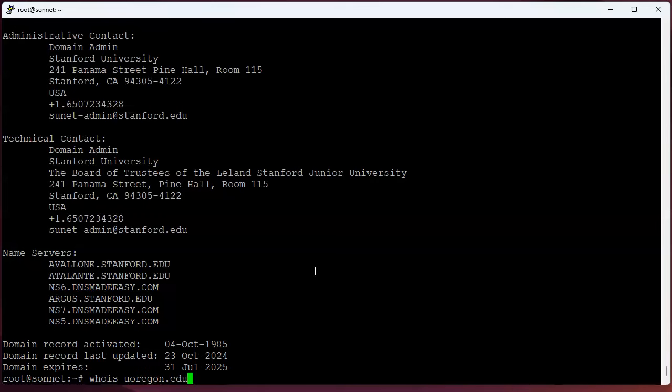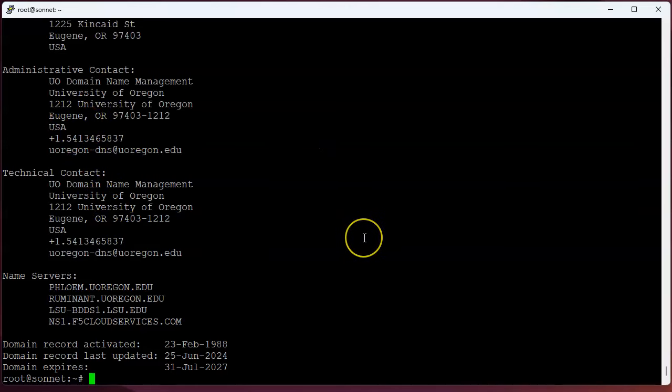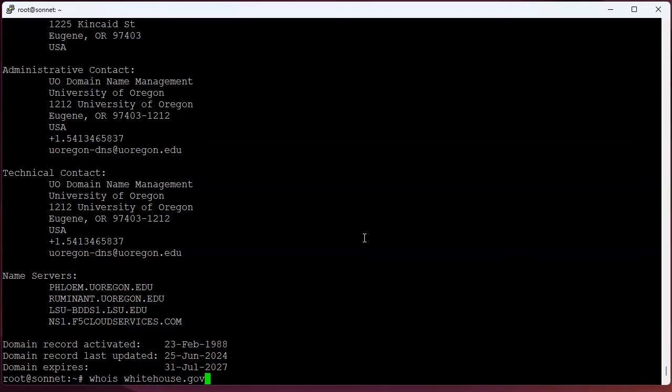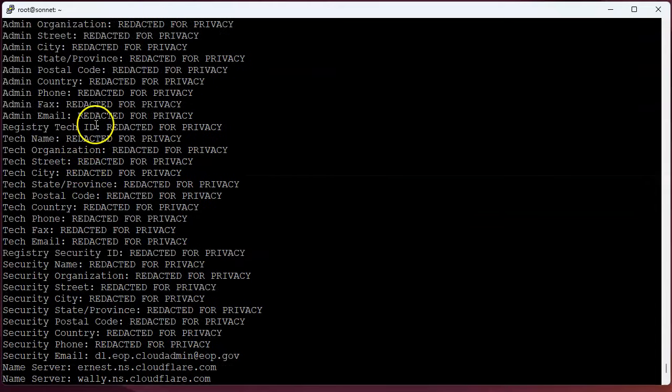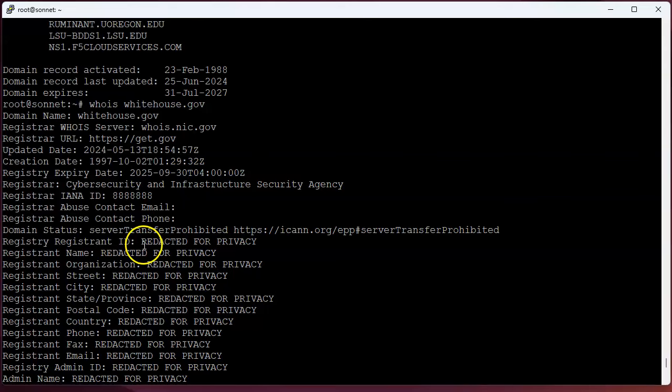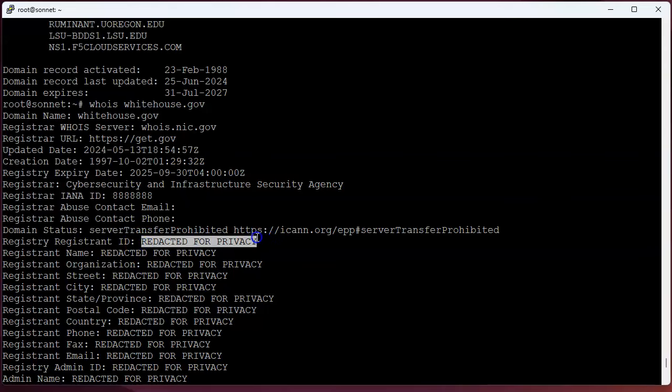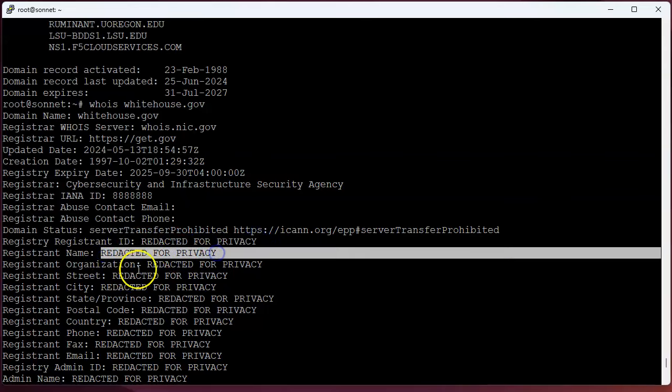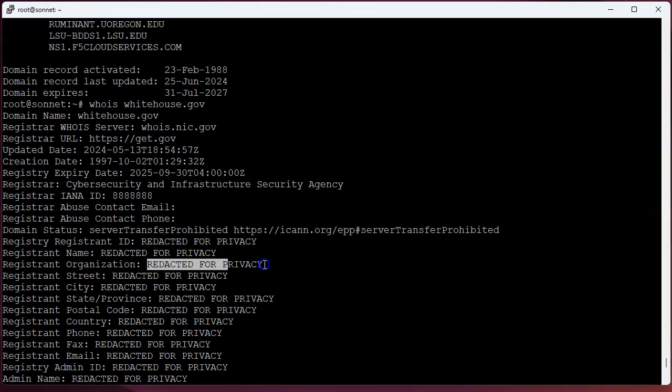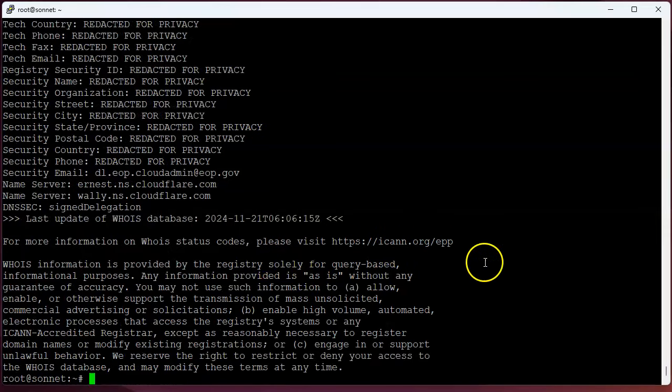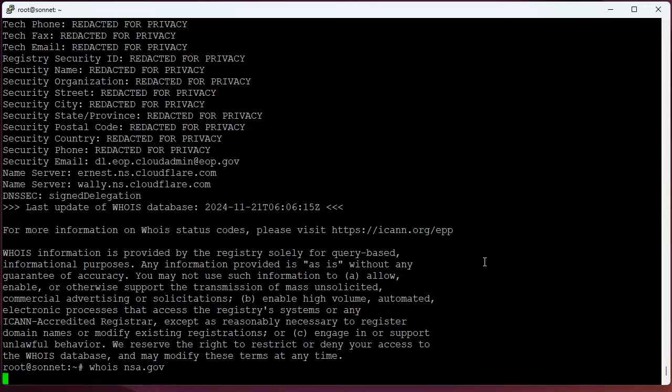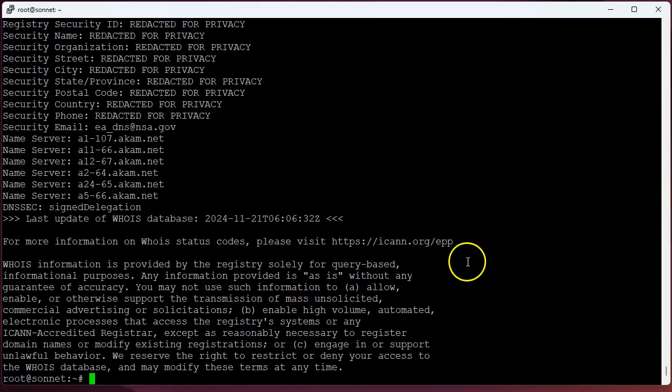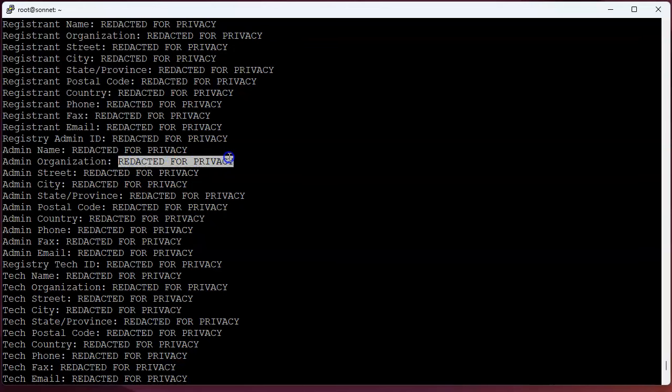Now if you want to do something like whois whitehouse.gov, well, what would it give you? Well, for some reason they don't want anybody contacting them, so it has all this privacy stuff redacted for privacy. They're trying to hide their identity. Maybe you want to do like nsa.gov. Shockingly, they still don't want you to look at it.